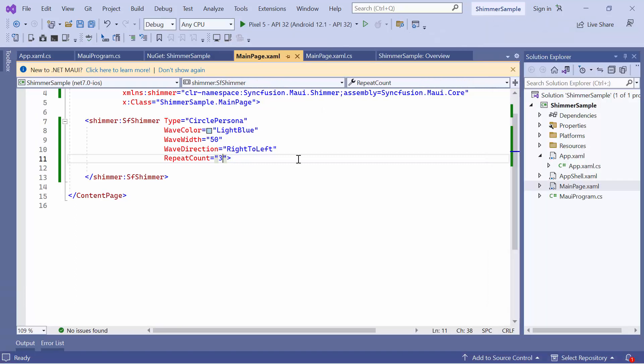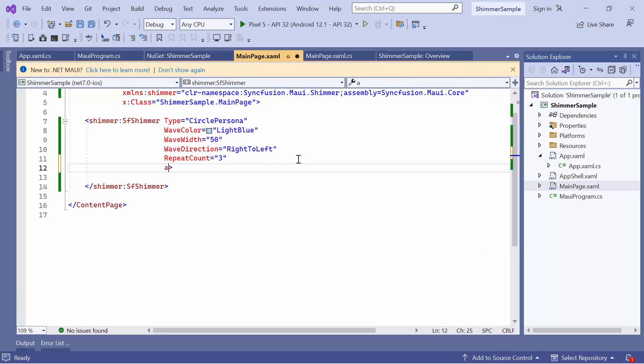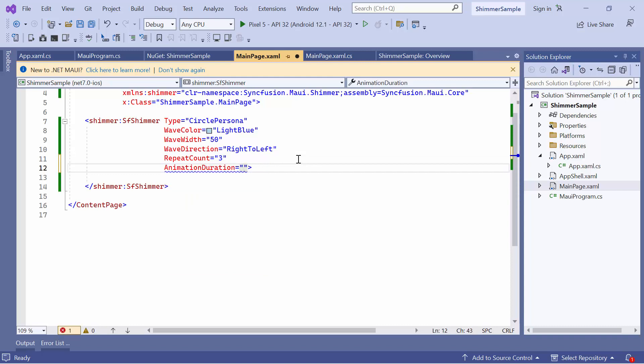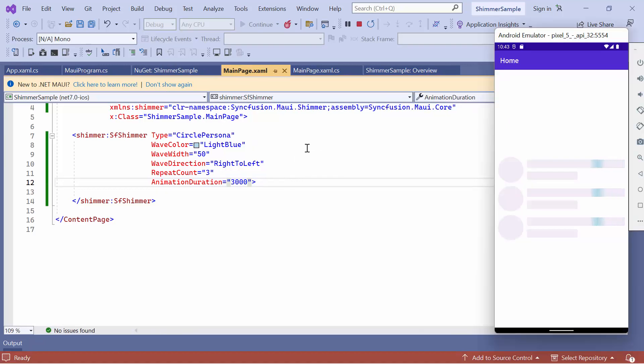To change the animation duration, set the animation duration property to 3000 milliseconds. By default, it is set to 1000 milliseconds. You will see that the duration of the animation in the Shimmer view is changed.